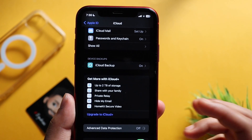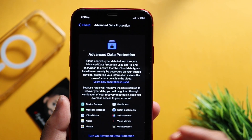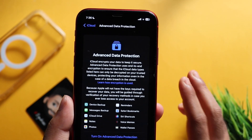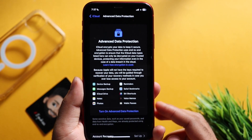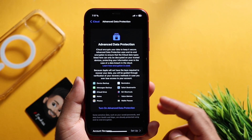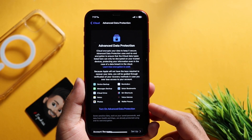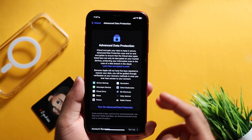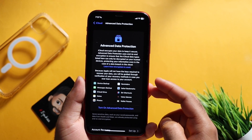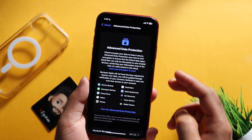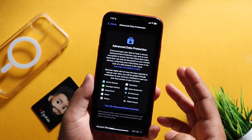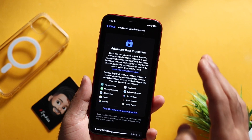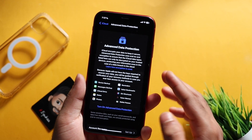If you want to get this option, advanced data protection is available in the US. Also, this update will be released in the Netherlands.